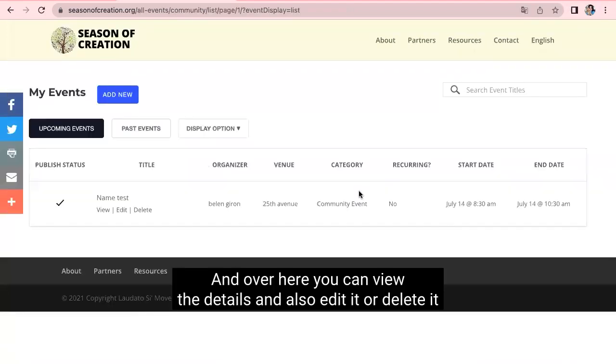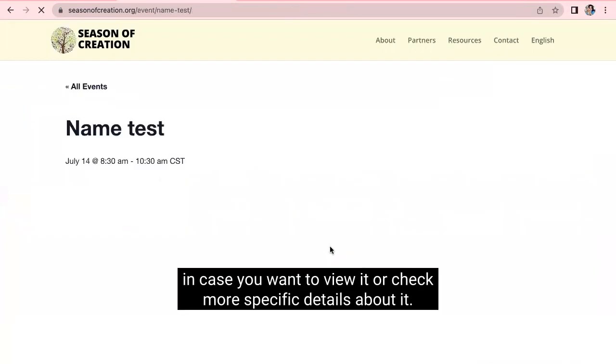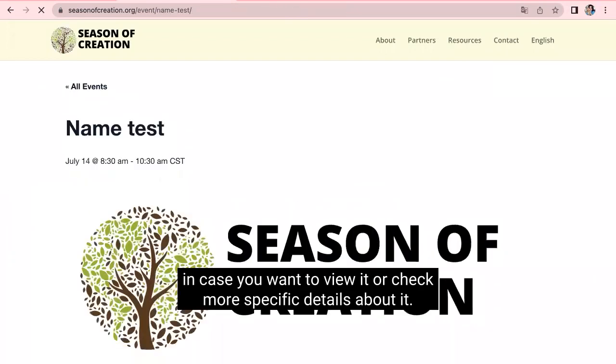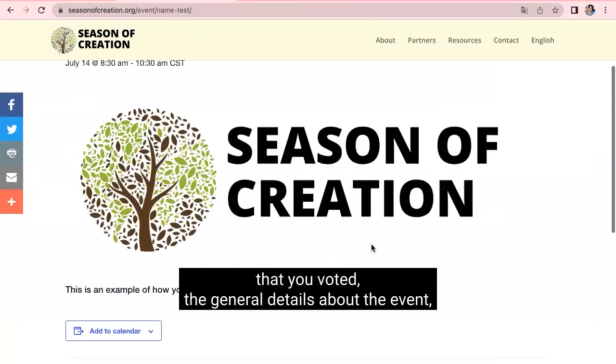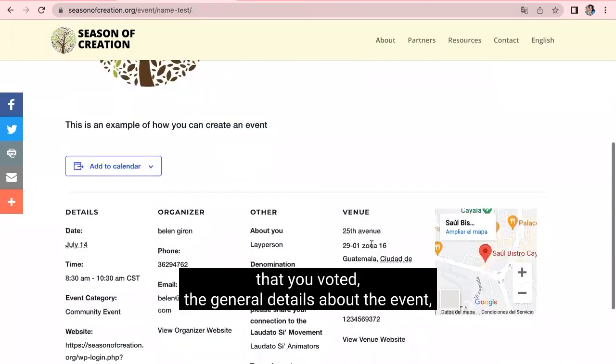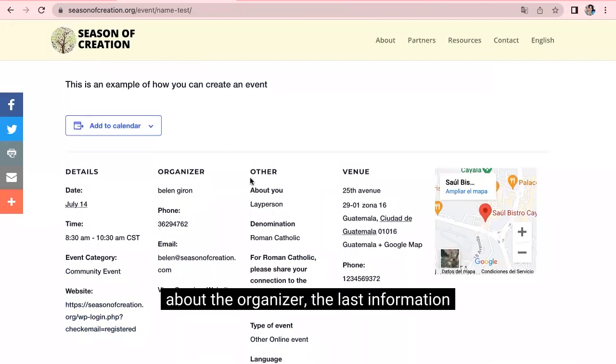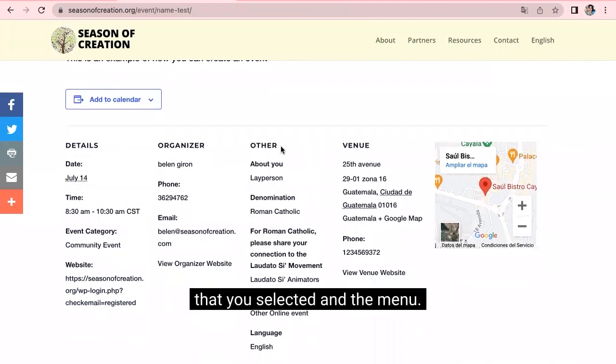And over here, you can view the details and also edit it or delete it. In case you want to view it or check more specific details about it. Over here is going to be the picture that you uploaded and the general details about the event, about the organizer, the last information that you selected, and the venue.